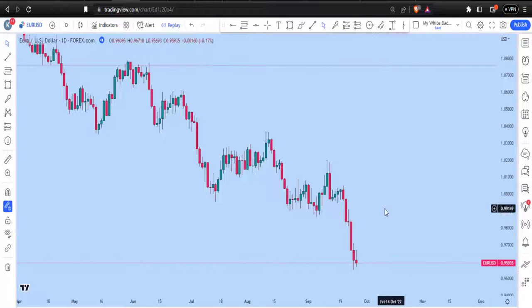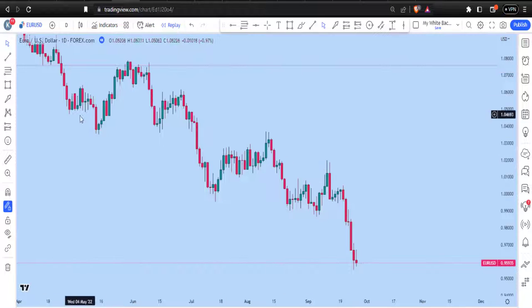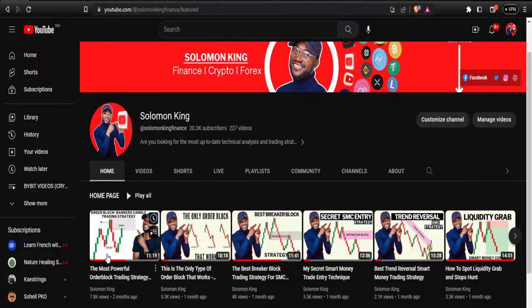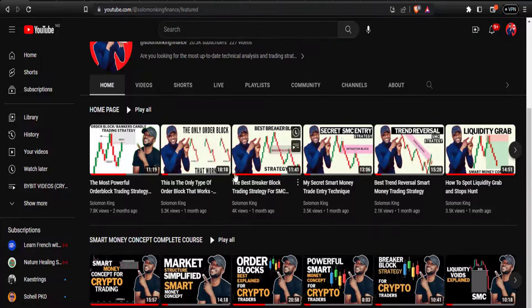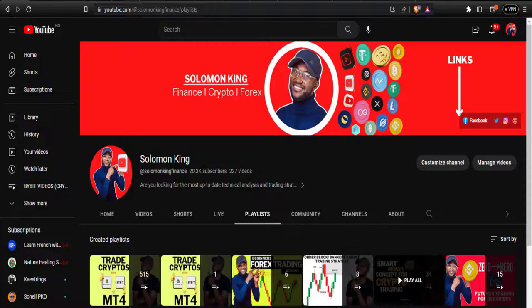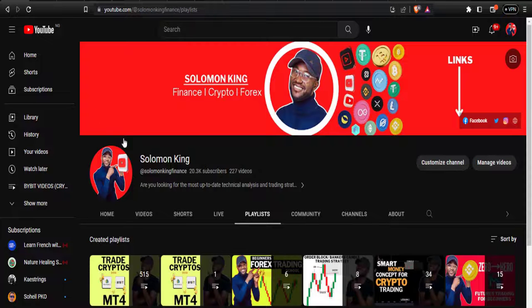My name is Solomon King. If you want to learn more about the smart money concept, head over to my YouTube channel. I have a dedicated playlist called 'Smart Money Concept Complete Course' where you'll find all the details you need.